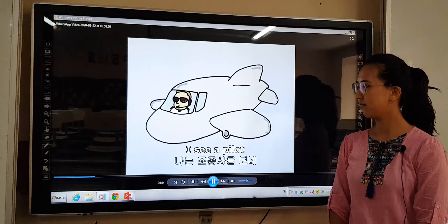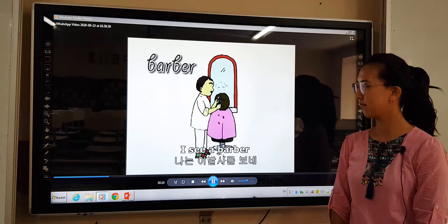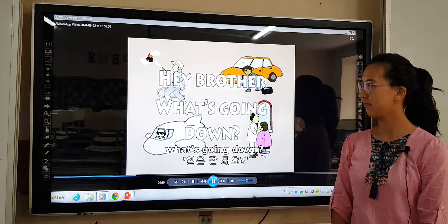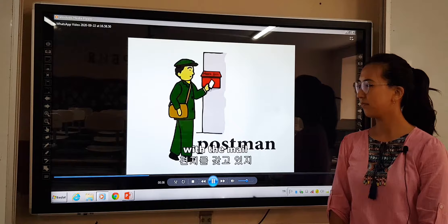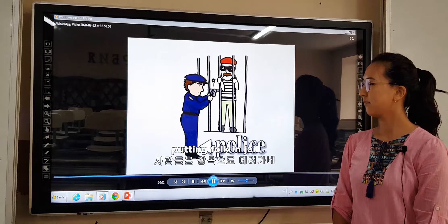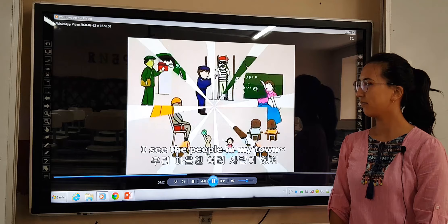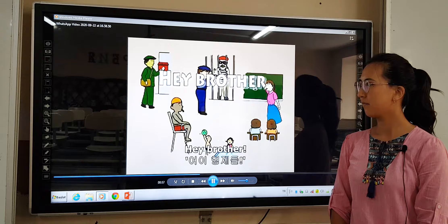I see a barber cutting people's hair. I see the people in my town. And I say, hey bubba, what's going down? I see a postman with the mail. I see the police putting folk in jail. I see a lifeguard at the swimming pool. I see the teachers in the local schools. I see the people in my town. And I say, hey bubba, what's going down?